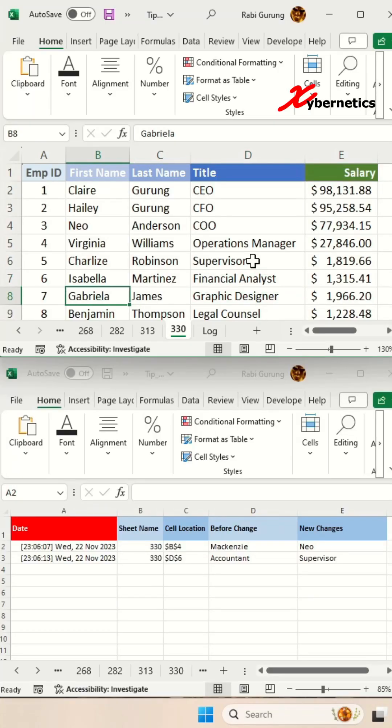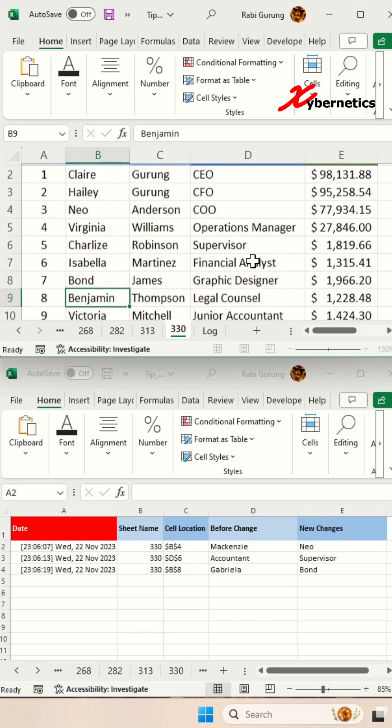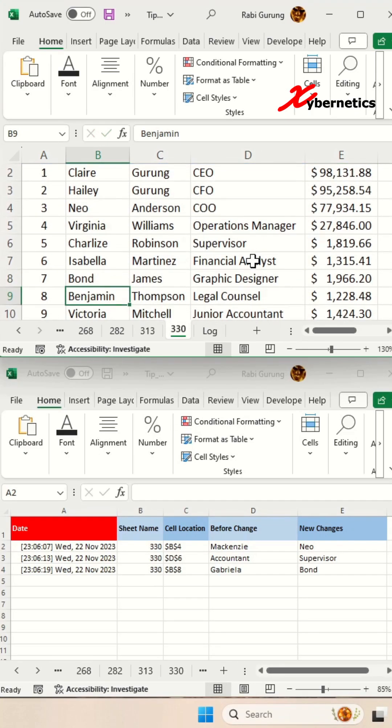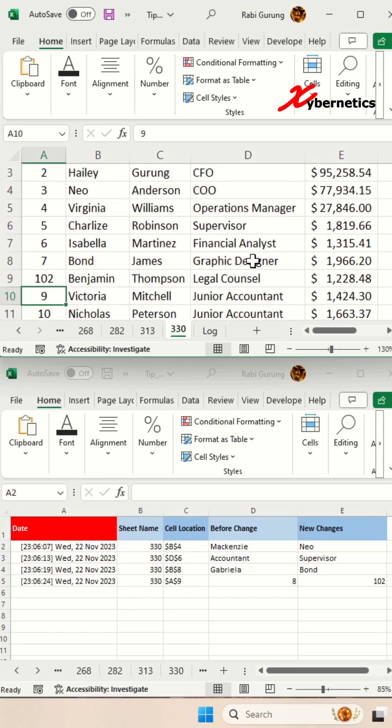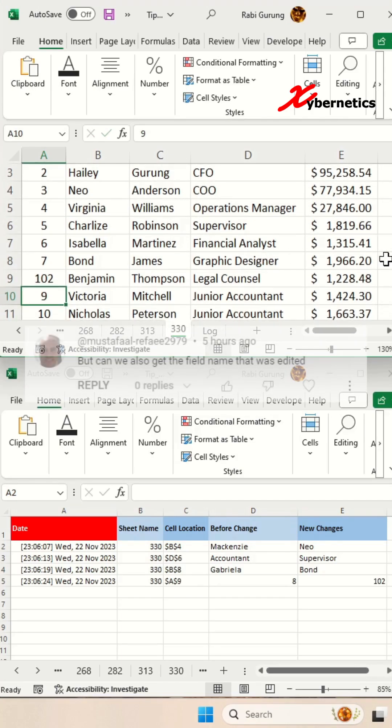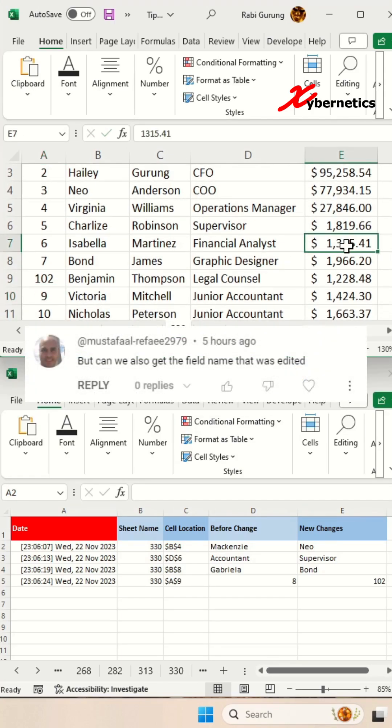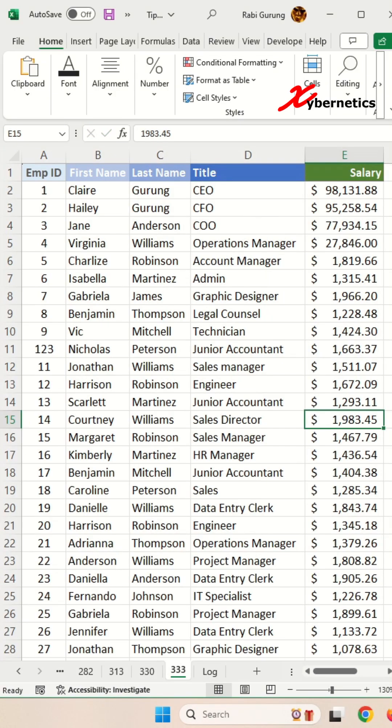I recently published a video on how you can track changes on your Excel spreadsheet so that you know what changes were made and when. However, someone requested if I can also include field name on my log sheet here.